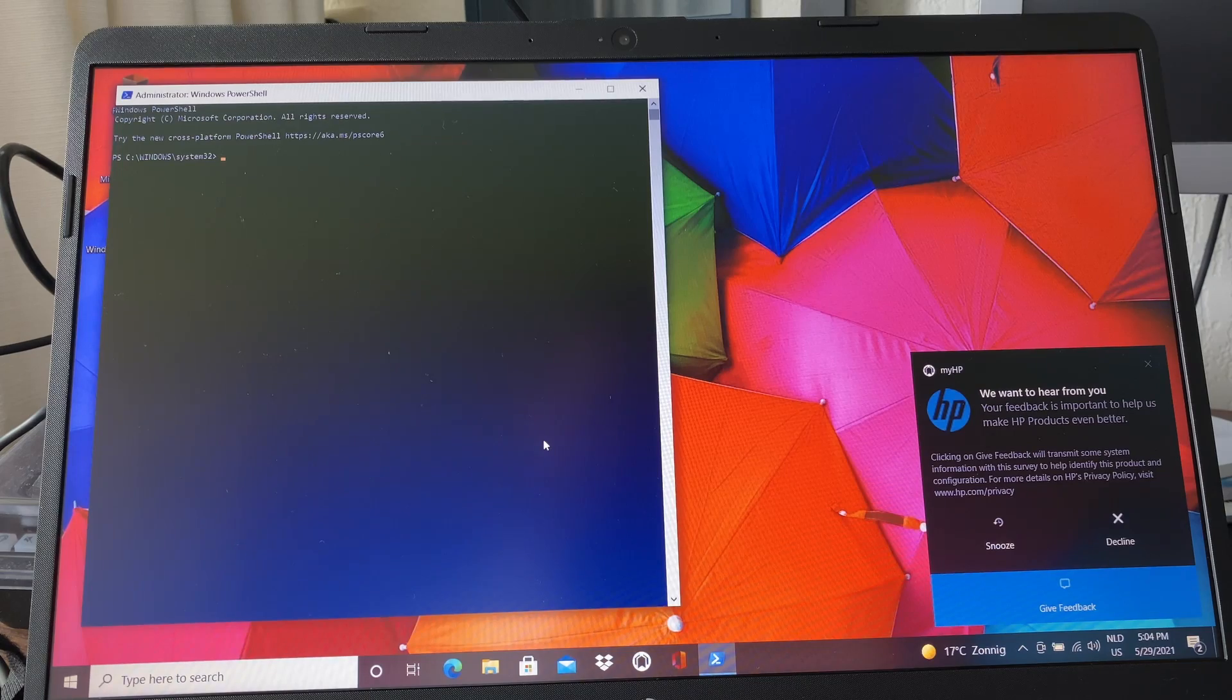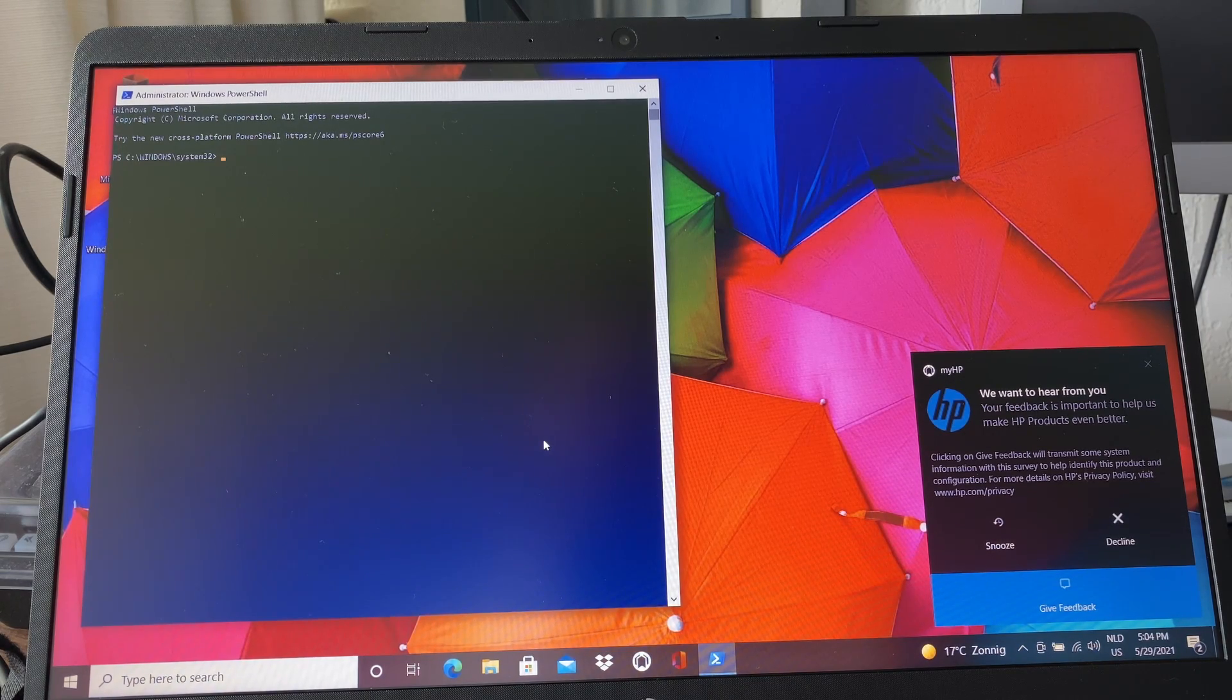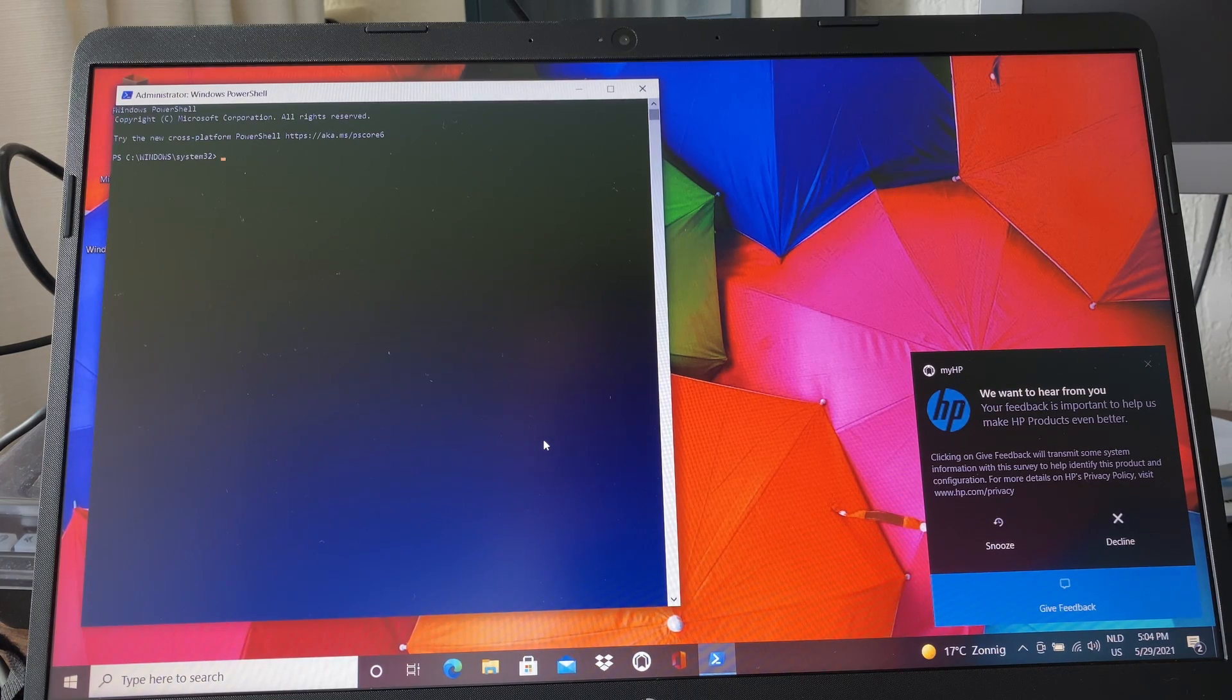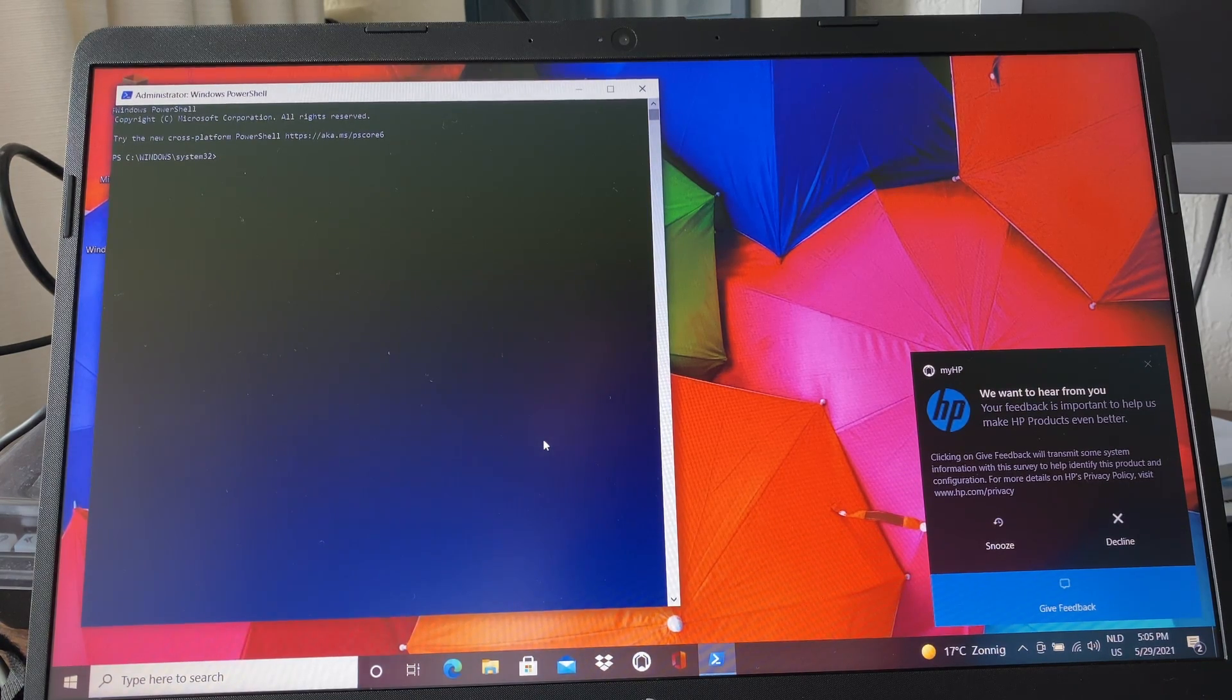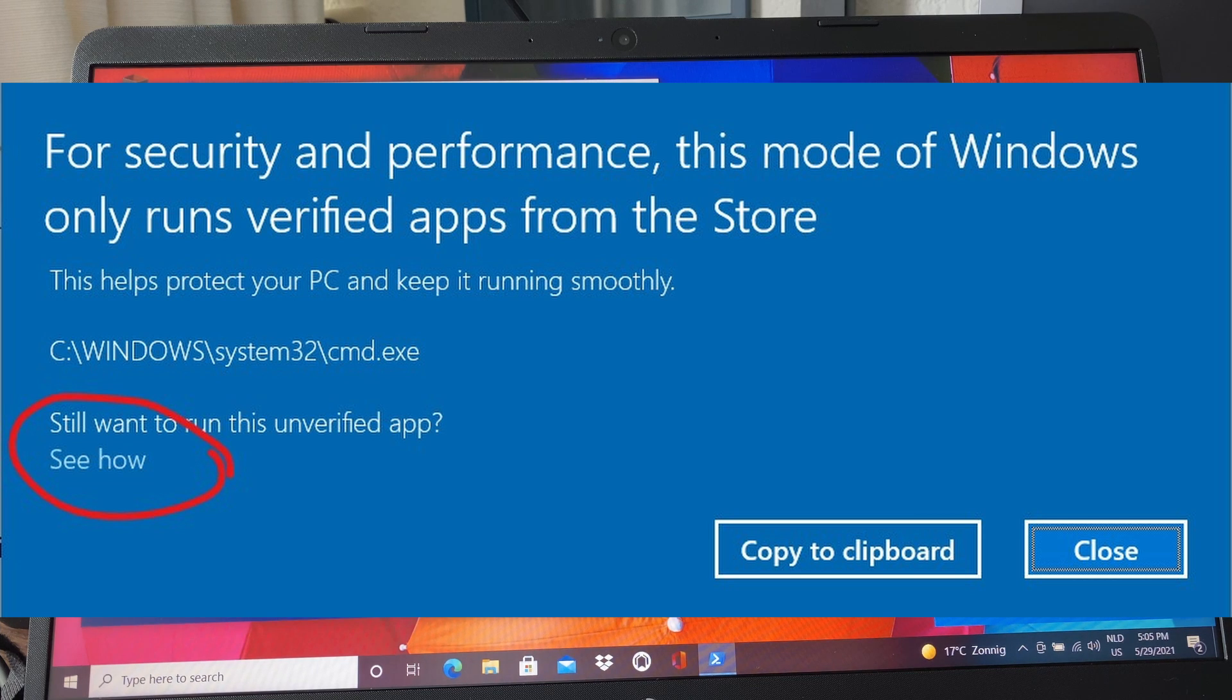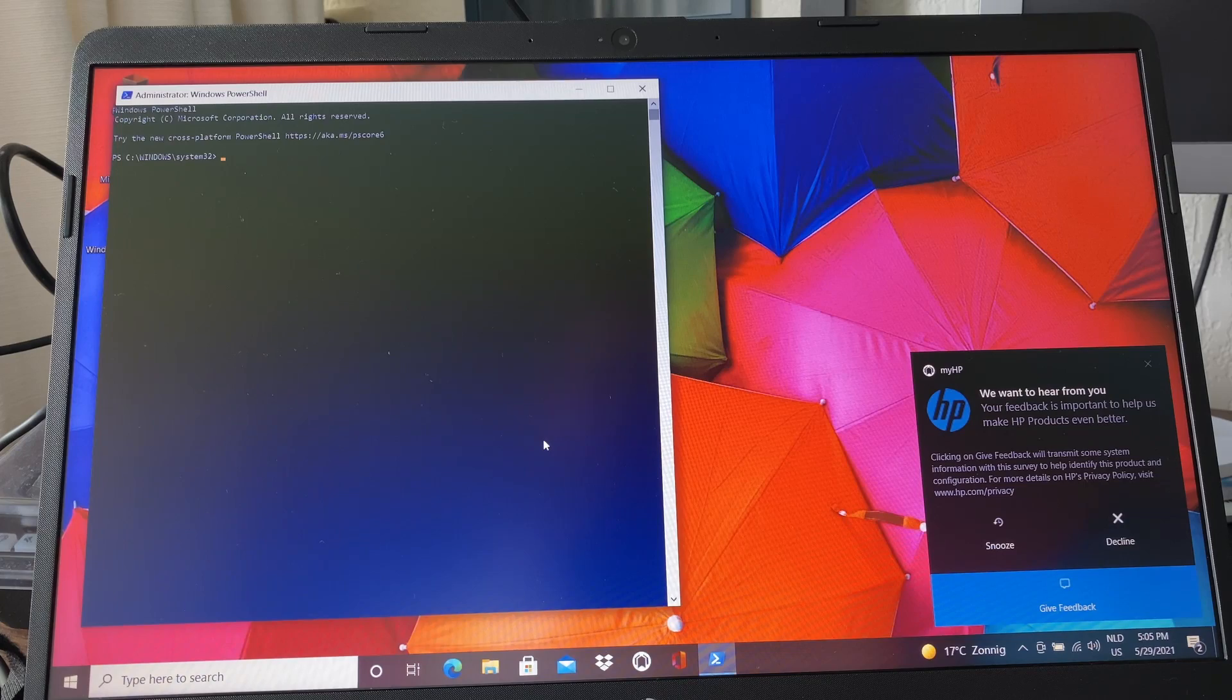It is possible that your computer is in S mode, which means it basically only allows you to run apps that are in the store. You might get a different prompt, and then you click on more options and it takes you to the Microsoft Store that lets you install an app that takes you out of S mode. After you do that you restart the computer and you'll have this option.